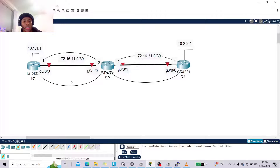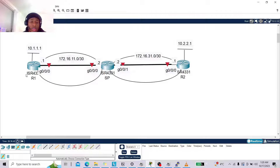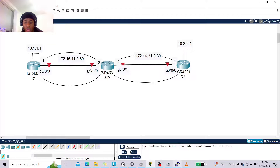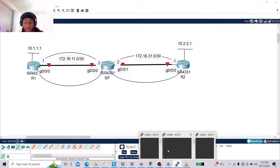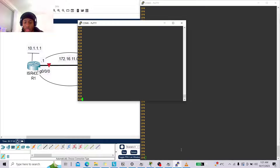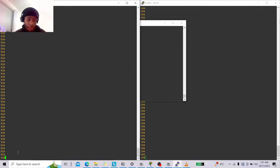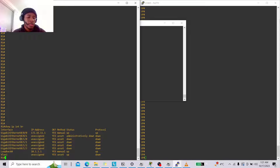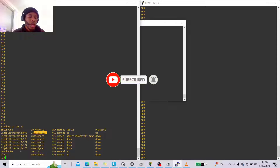The point I want to make with this video is to show you why dynamic routing is so important. Right now all these routers are connected as shown in this topology. I've done the interface configuration already to keep this video short. Let's dive into R1. Running 'show ip interface brief' to verify — yes, I've given it an IP address of 172.16.11.1, it is up, and a loopback address of 10.1.1.1.